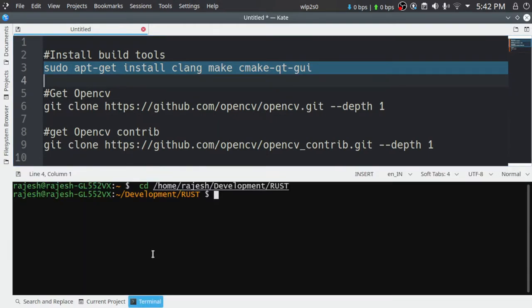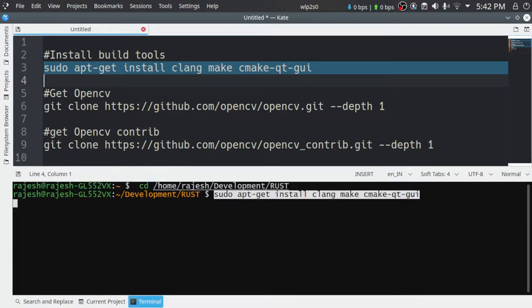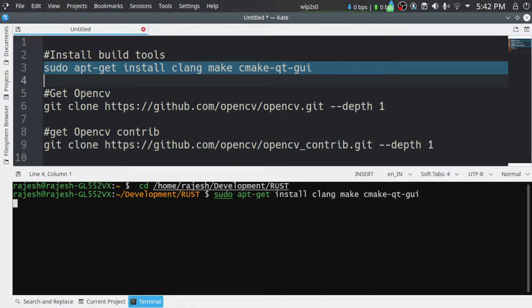I'm going to launch a terminal and paste these commands. We need a clang compiler, cmake, and Qt GUI to make configuration easy, and we need make to actually compile the OpenCV library with the QR code reader. The default libopencv-dev package available in the Ubuntu repository does not have these modules added by default.